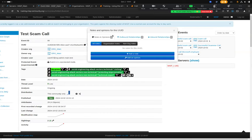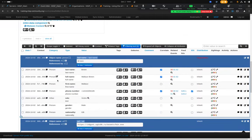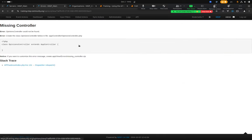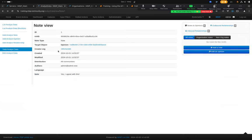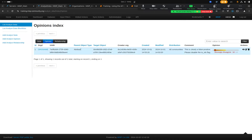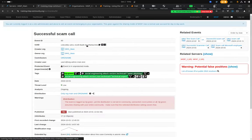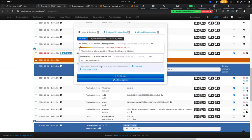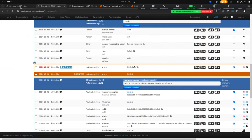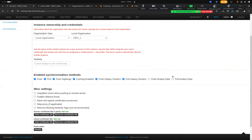You have the same functionality for analyst data. Analyst data is the mechanism that allows you to add a note or opinion on an event or attribute. By default when you create a synchronization the checkbox for analyst data is not checked — if you want to push or pull analyst data from other MISP instances you have to explicitly enable these synchronization methods.